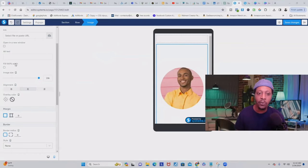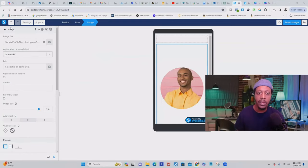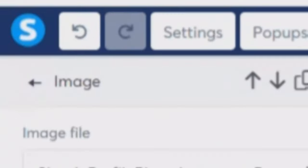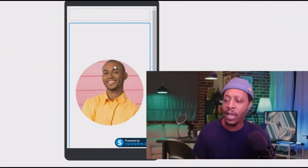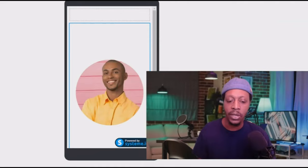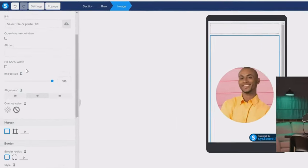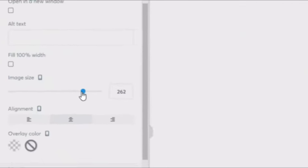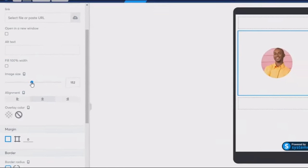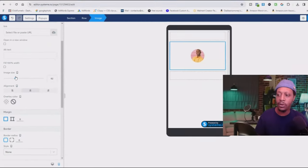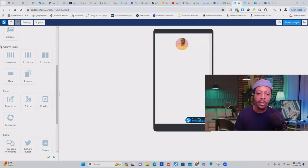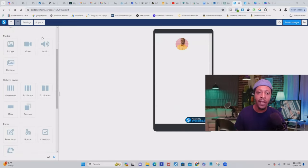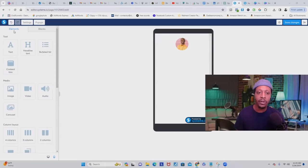Now this image is way too big, so come over to the editor, make sure you're in image mode, and make sure you have that image highlighted on Systeme.io — you can see the borders. Then just scroll down to the width that you want and drag it down. Now that we have our profile picture set, make sure you're in the element section.